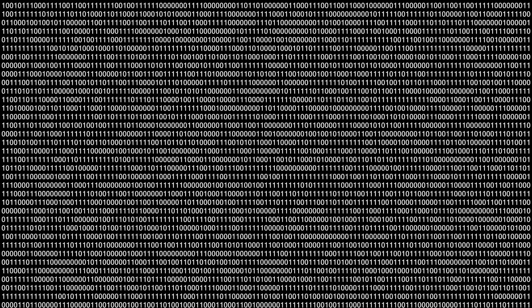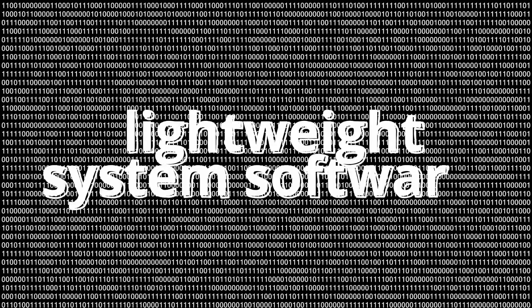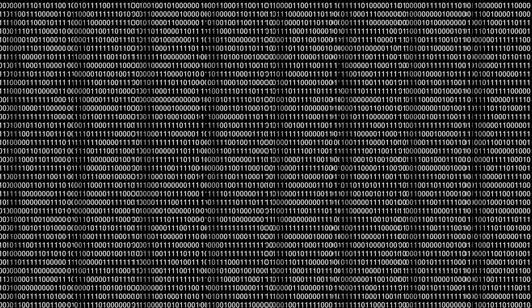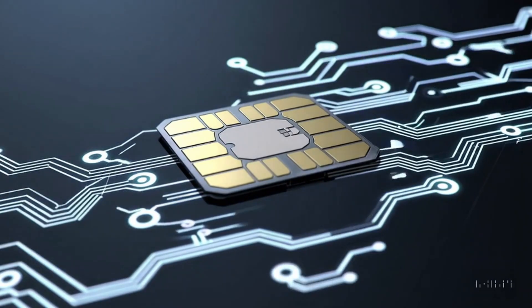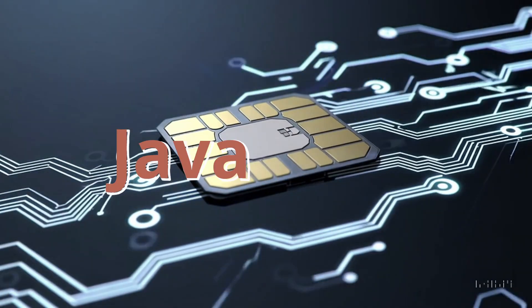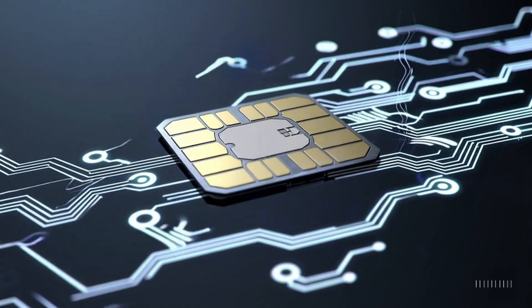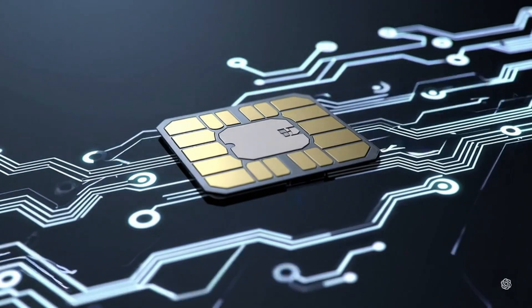On top of this hardware runs lightweight system software. In some cards, it's just basic firmware, while others use an application environment such as JavaCard, which allows running small, secure programs and encryption routines.